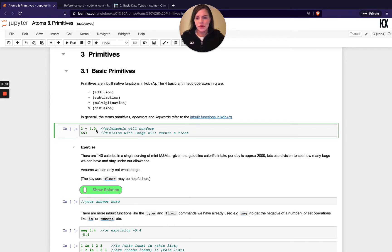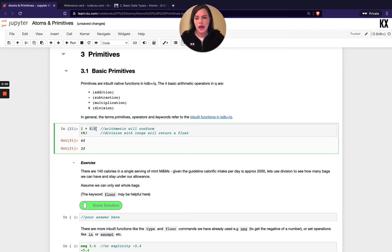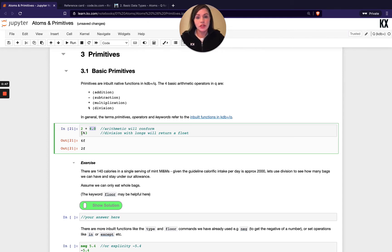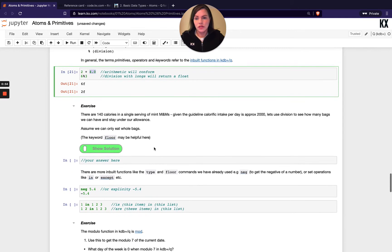Let's run these different operations. In this one we're adding 2 plus 4.0. That becomes a float because I've indicated that I'm adding it to a float. And again we've seen earlier, depending on the highest level of granularity, that's what your result will output. And then here I'm doing 6 divided by 3 is 2. So they're very straightforward.